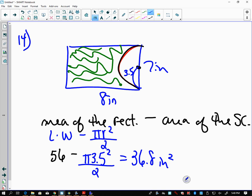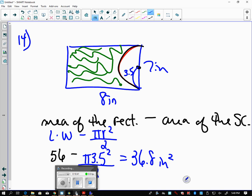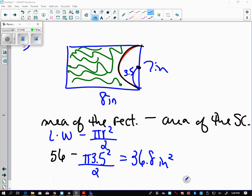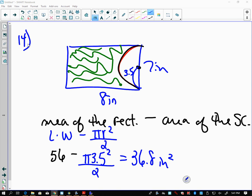Everything seemed to match up and work out really well there. Just make sure that you use those parentheses if you're going to try to do it all as one calculation.